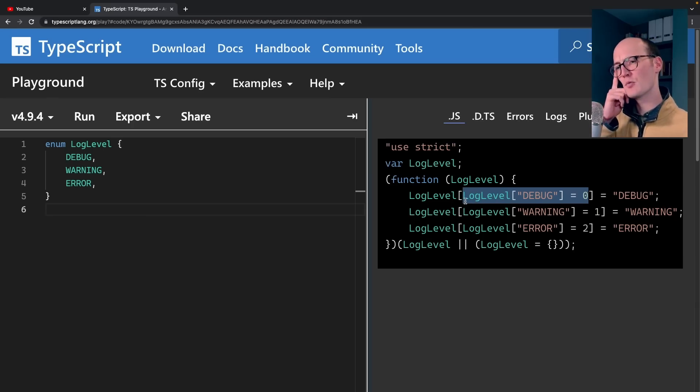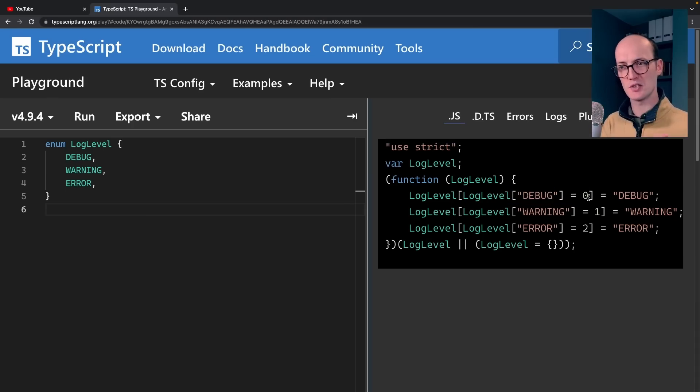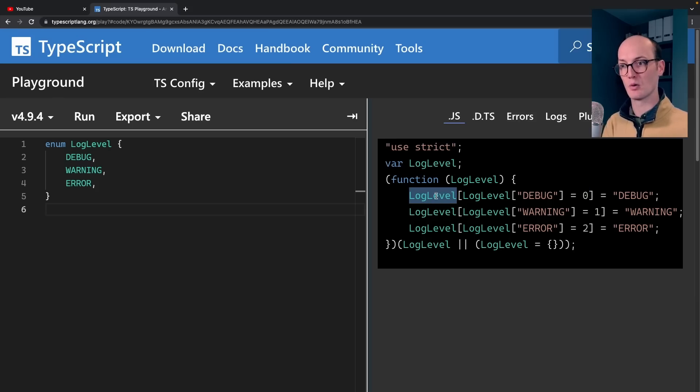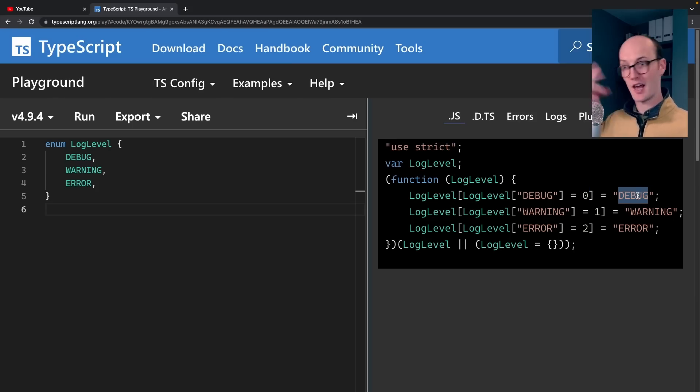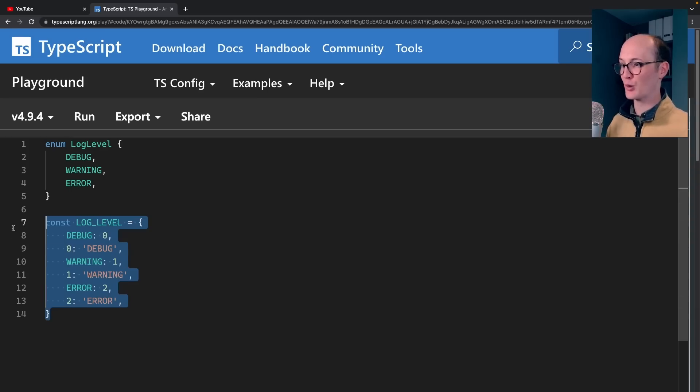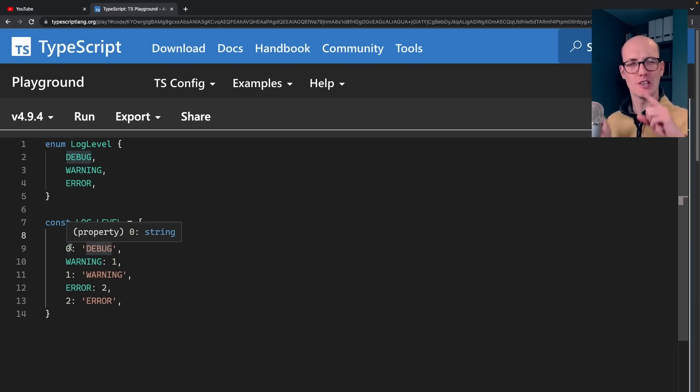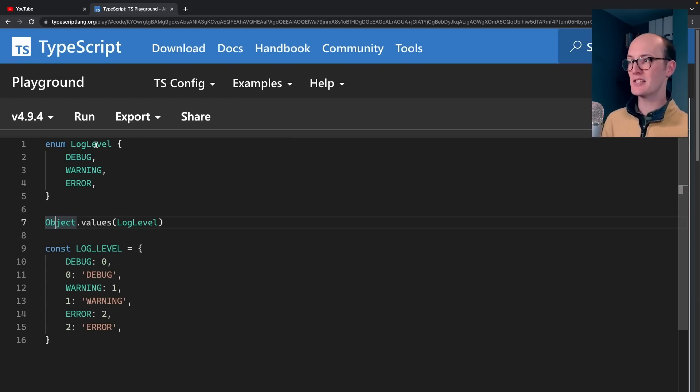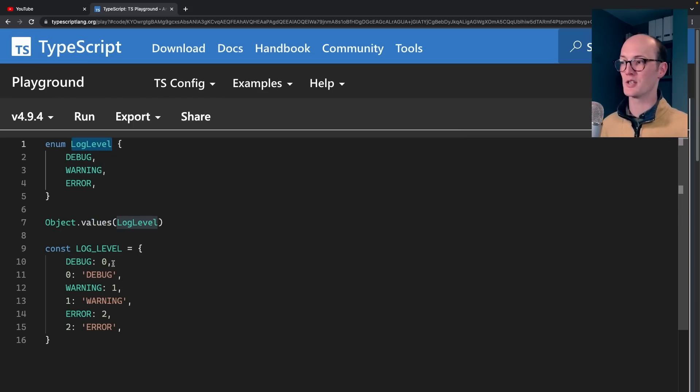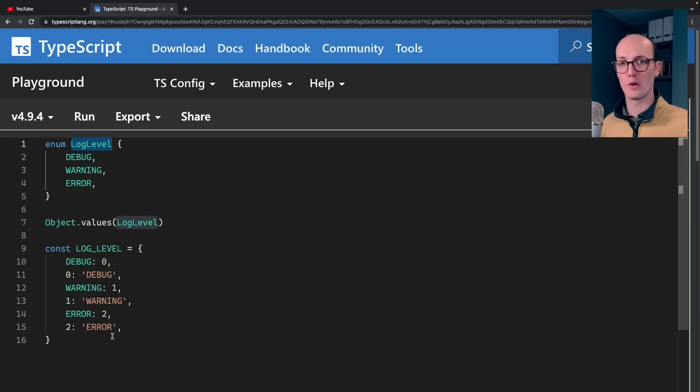Then the result of that, which is going to be zero, we'll say log level zero equals debug. And then it does that for each of them. So what you end up with is actually an object that looks like this, log underscore level, where we have debug: zero, but also zero: debug. This means that if you do object.values on a log level, you're going to end up with zero, debug, one, warning, two, error, which if you're treating this like an object is totally not what you expect. So this is the first annoying thing about enums is that they don't quite behave exactly as you expect them to.